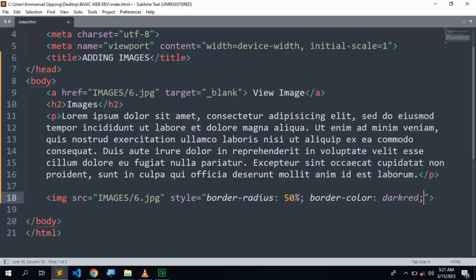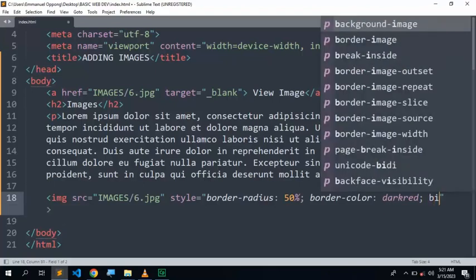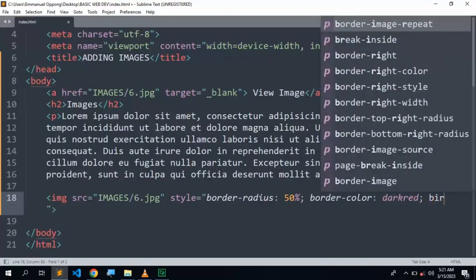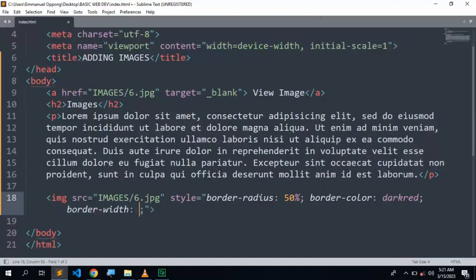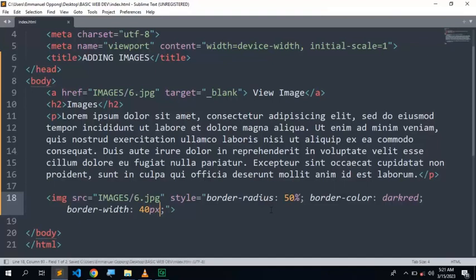And even the border size, you can change the border size. Like the border width, maybe you can do it here. Border, you can even make it, let's say, 40 pixels, depending on how you want to make it. That's the size.